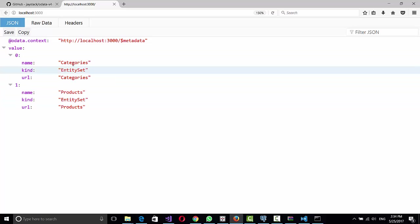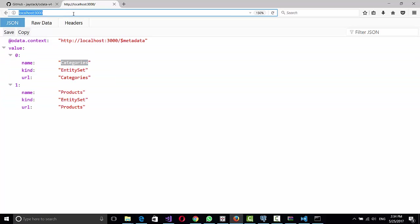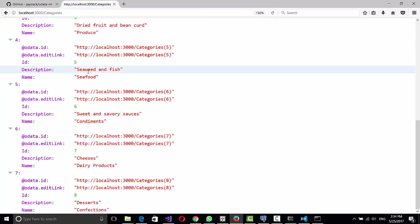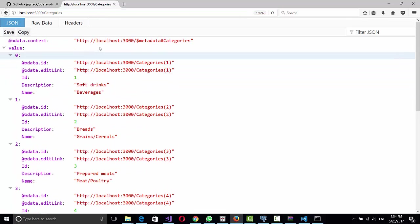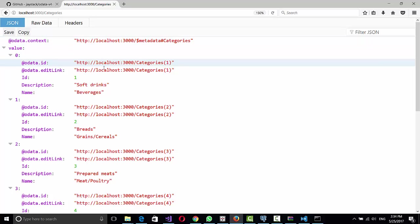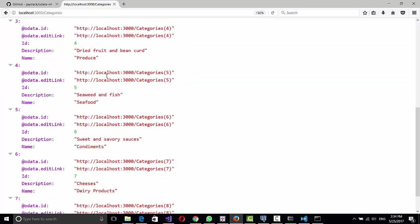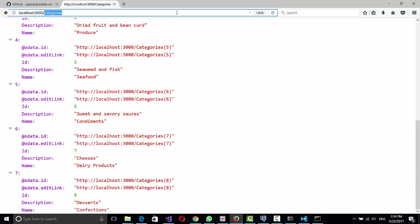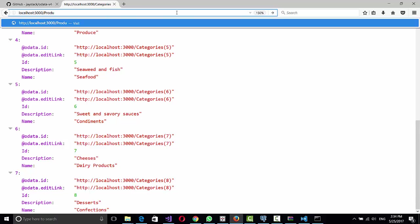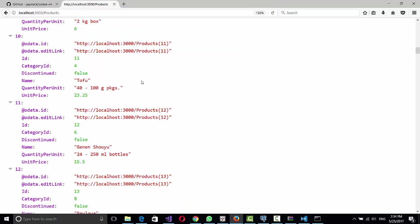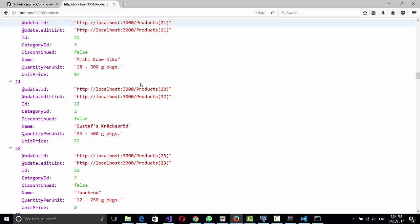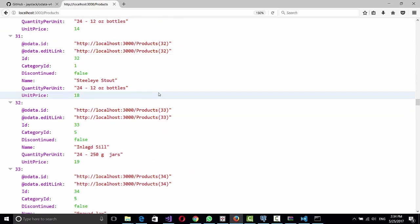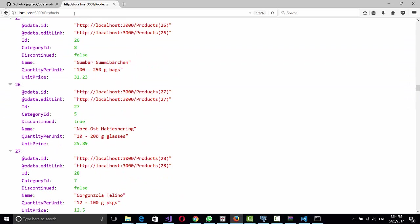So if we do categories, here's the JSON of the categories. So the data which is in the table is served as a JSON feed in here. The same will be with the products. You see all the products in here. So you can consume whatever is in the table as a JSON feed through this URL.